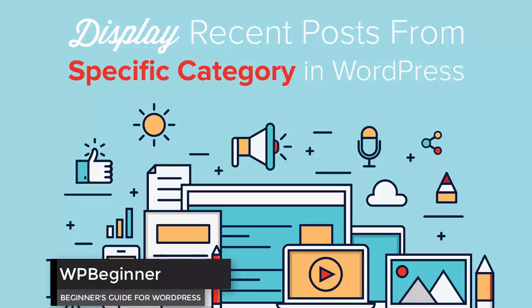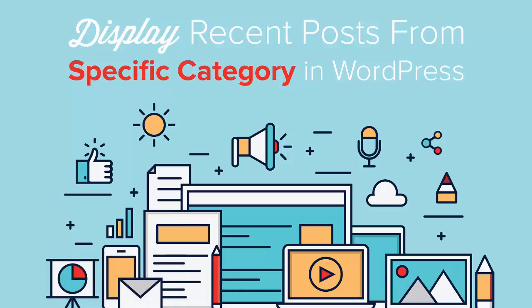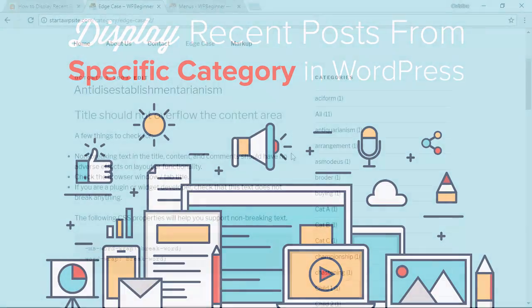Are you looking for a way to display the most recent post in a specific category on your WordPress website? Well keep watching because I'll show you exactly how you can do that.